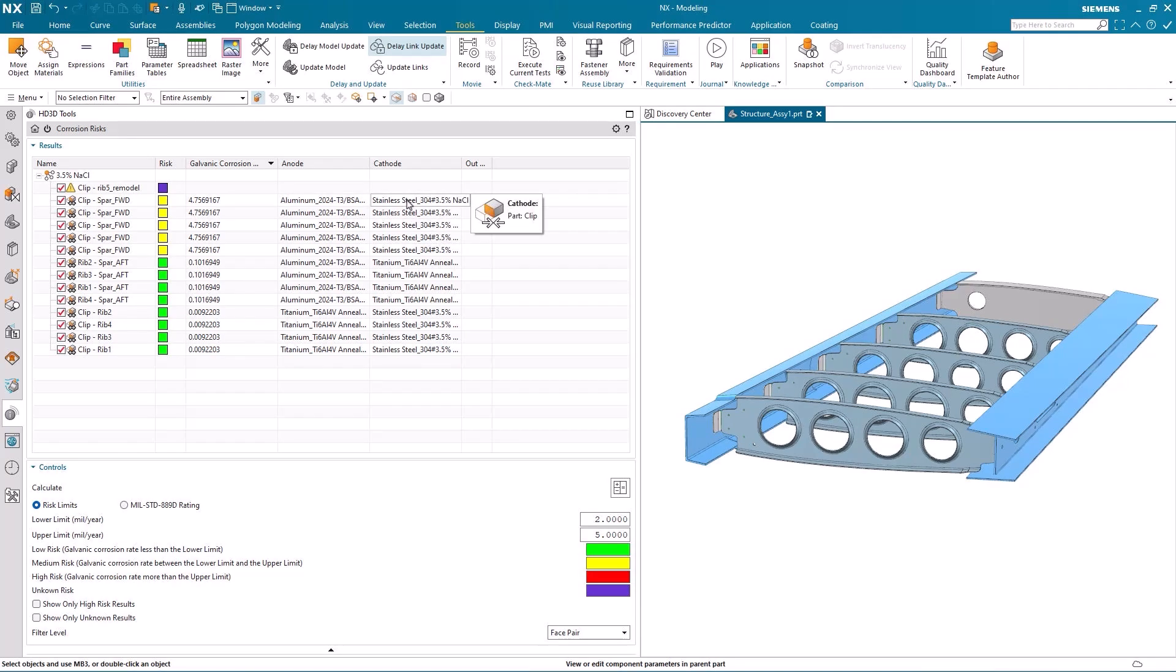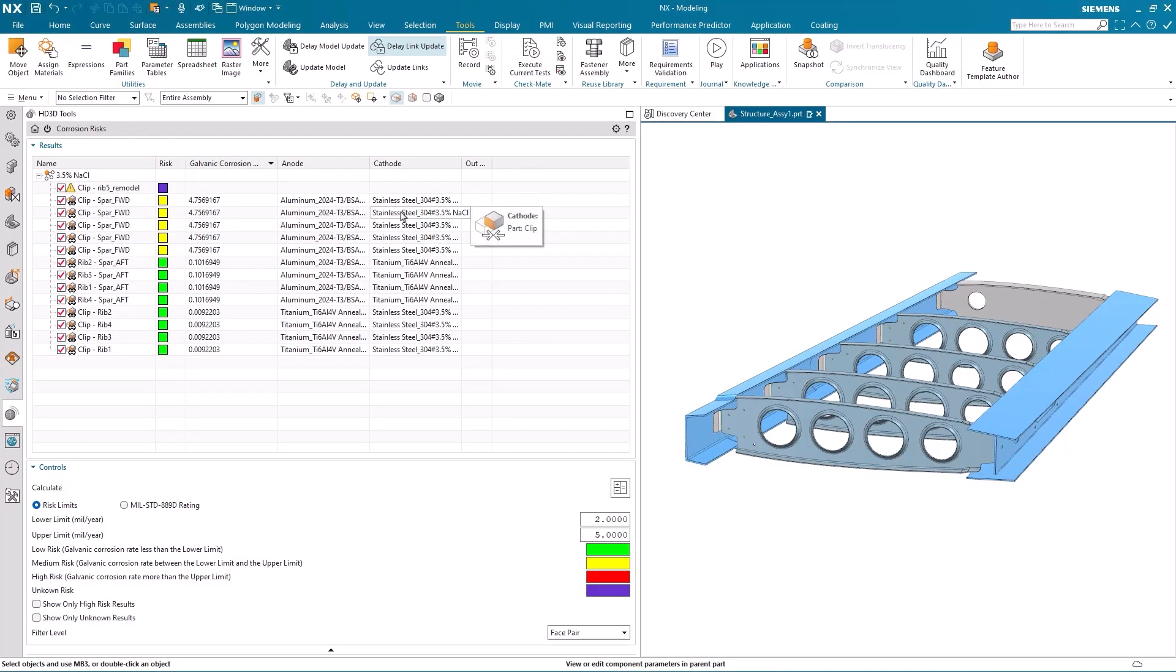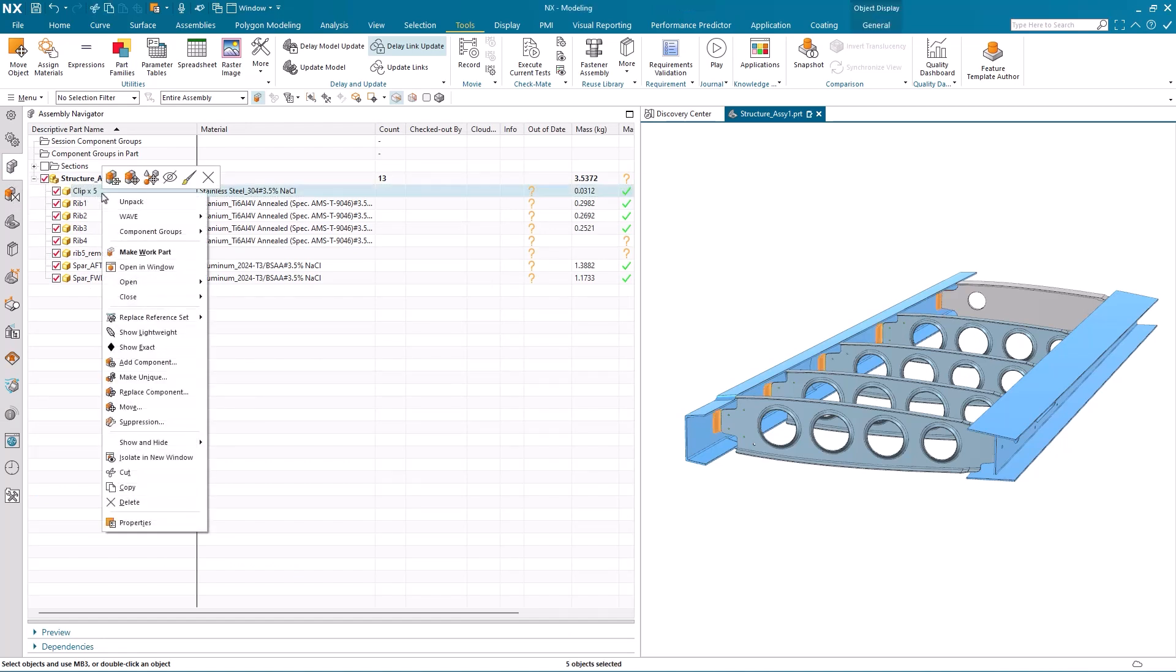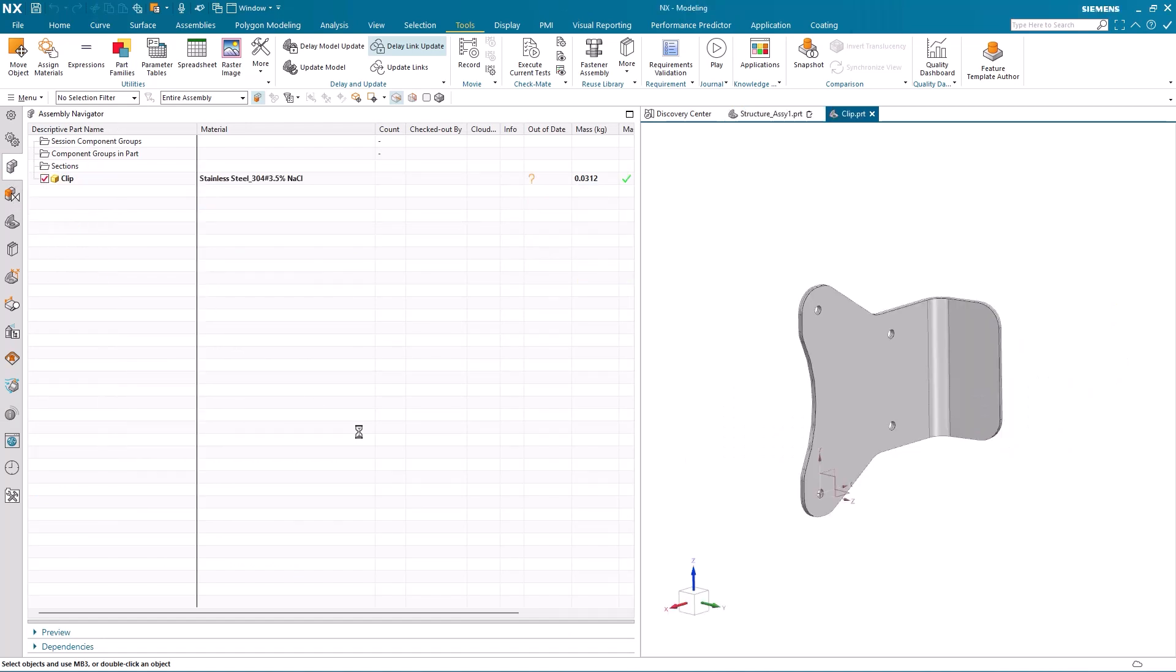And that means that our more expensive and more difficult to replace spar is going to corrode faster than the cheaper and easier to replace clip. So let's see if we can effect a change to the clip that will improve our corrosion risk analysis.